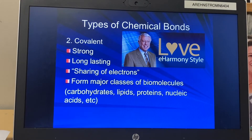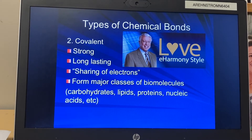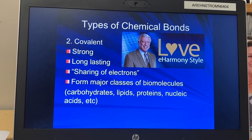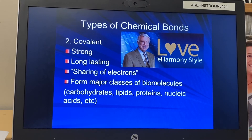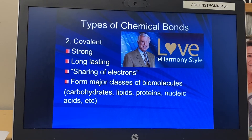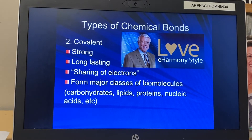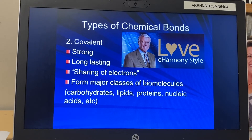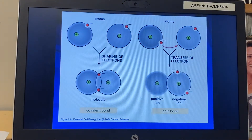Covalent bonds do not dissolve when they hit water. Your cells, tissues, and organs are made up of covalent bonds — that's why you don't dissolve when you take a shower. Covalent bonds are also the type that make up the major classes of biomolecules important in microbiology: carbohydrates, lipids, proteins, and nucleic acids — which are DNA and RNA. All of these big classes are made up of covalent bonds.